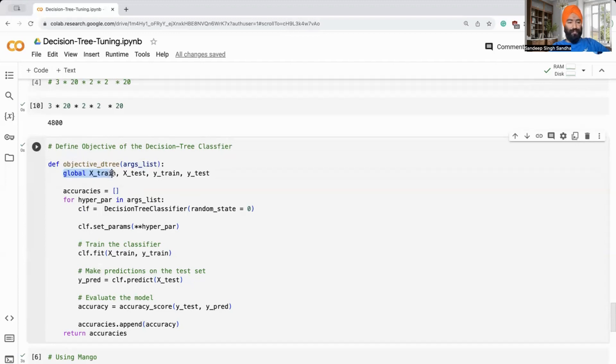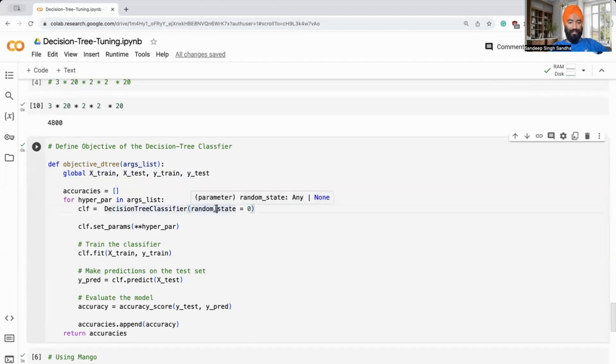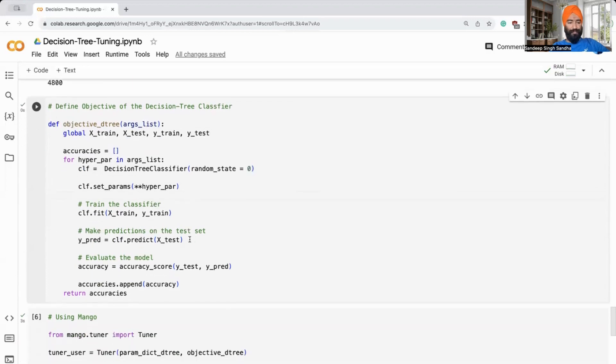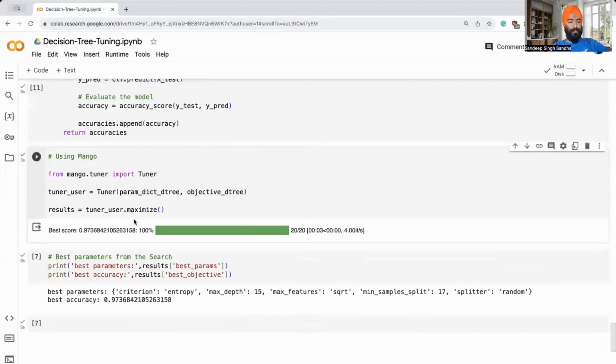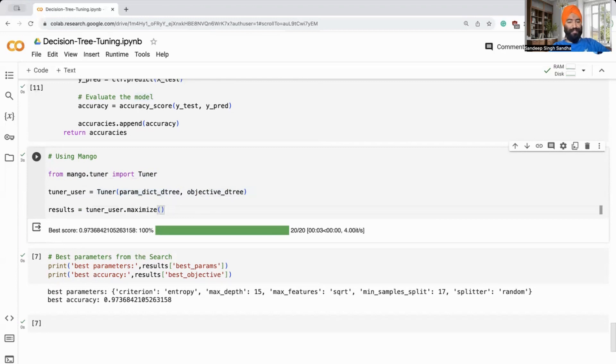We are going to use the earlier train and test split. We were using it with 95% accuracy, so that's to compare it to what mango can do. The random state of the decision tree classifier is defined just to fix what is the best accuracy we get. We define this parameter. Now we are going to run mango directly. For running mango, you need to import the tuner. Tuner requires the decision tree objective function and the parameter space, which we have defined. Let us try to maximize the tuner. We want to maximize the accuracy.